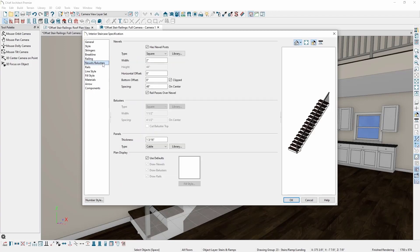Then, on the Newells and Balusters panel, I'll set the bottom offset to negative 4 inches. Notice the clipped checkmark to the right. If I want my Newel post to stop at the floor platform of the room, I'll leave the clipped checkmark checked. If I want my Newel post to extend below the floor platform, I would uncheck the clipped checkbox. In this case, I want my Newel post to stop at the floor platform, so I'll leave it checked and click OK.